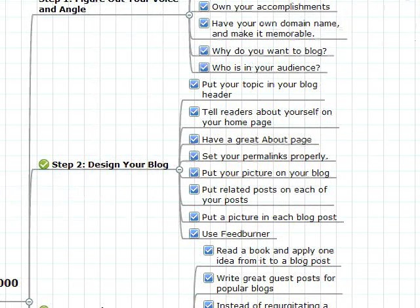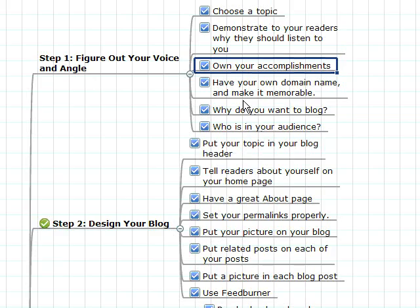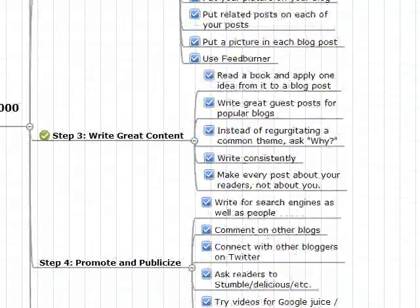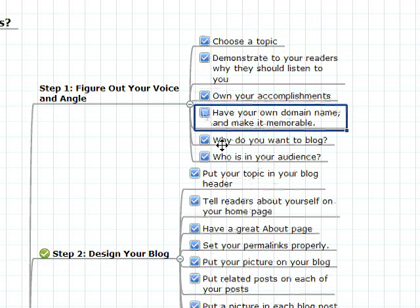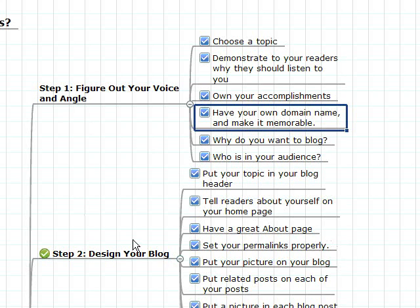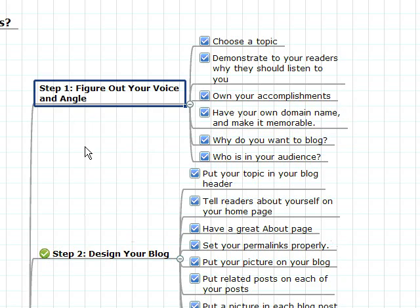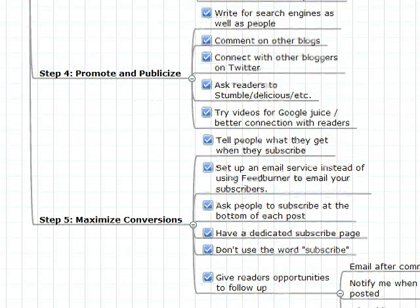See this list over here? It's been grouped into categories — step one, step two, etc. What I did was I just jammed out like 20 or 30 of these things. If I scroll down, you'll see there are a ton of them. Every single one of these is actually a header in my Blog Success Manifesto e-book. I used these icons and checked them off when done — started with empty boxes and changed them to checkboxes when sections were finished. I realized these items fall into steps: Step 1 — figure out your voice and angle; Step 2 — design your blog; Step 3 — write great content; Step 4 — promote and publicize; Step 5 — maximize conversions.